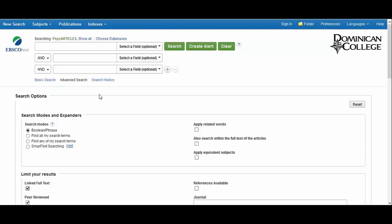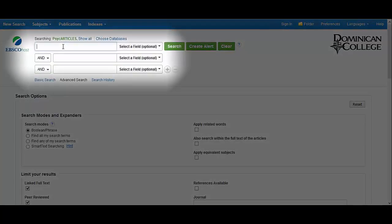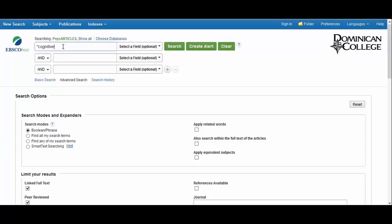Now let's try a sample search. Let's say you're researching the effect of cognitive behavioral therapy on veterans with PTSD. On the advanced search page, it's best to break up your key terms using different fields separated by the search operator AND. In the first field, you would type cognitive behavioral therapy in quotation marks to keep the phrase together. In the next field, veterans. And in the last, post-traumatic stress disorder.